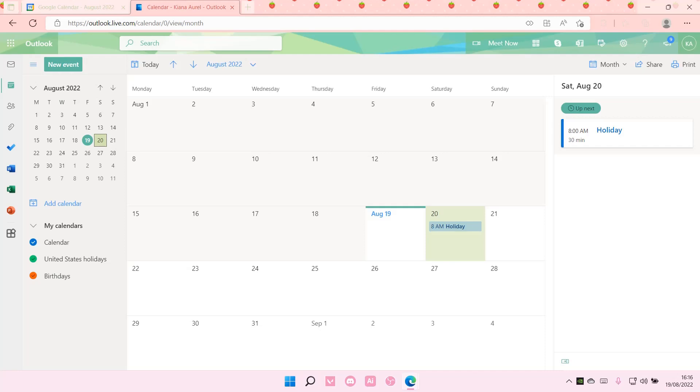Hey guys, and welcome back to this channel. In this video, I'll be showing you how to sync Outlook Calendar with your Google Calendar.